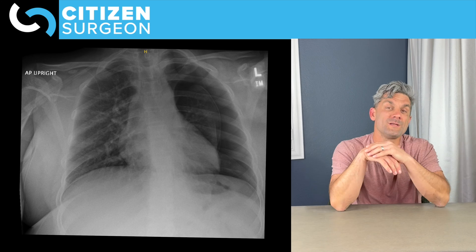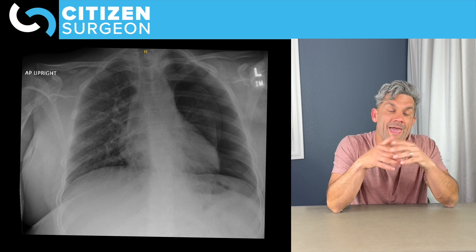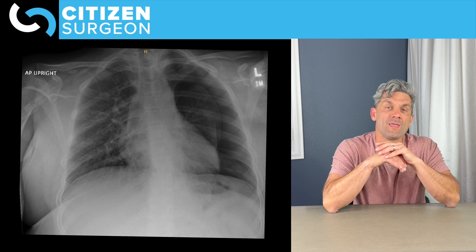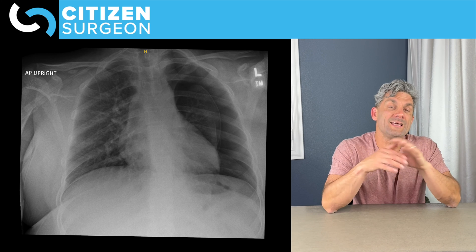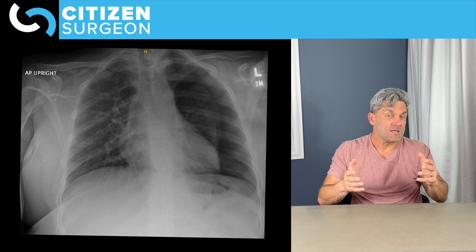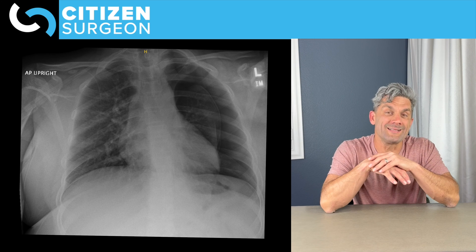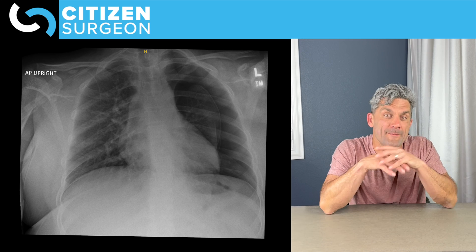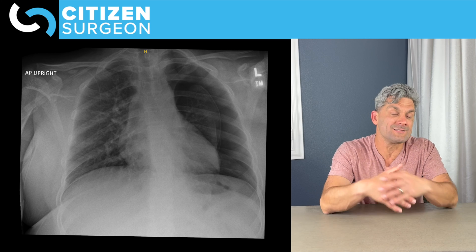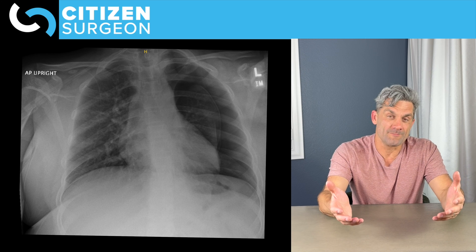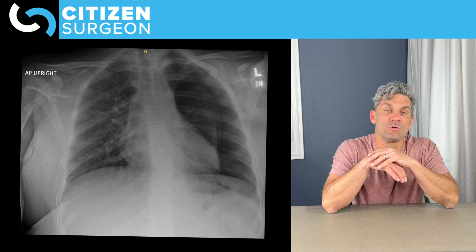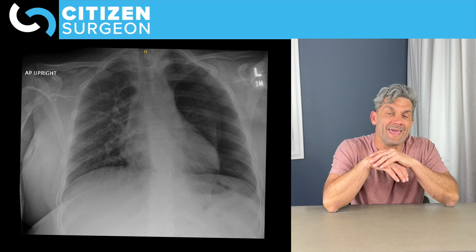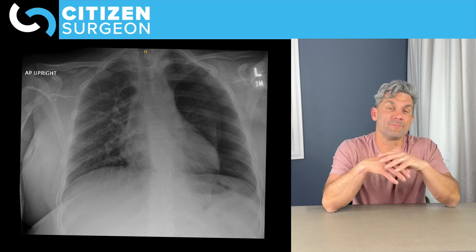How about this next one? Going through: A — the airway is maybe subtly pushed over to the right side. B — bones are normal. C — cardiac silhouette is normal. D — diaphragms are normal, no haziness, no diaphragmatic defects. E — no external support. F — what do we see? We have a massive left-sided pneumothorax. There are no lung fields here. G — the gastric bubble would be normal. Big pneumothorax — this patient had a spontaneous pneumothorax and ended up getting an apical lung resection and a pleurodesis.